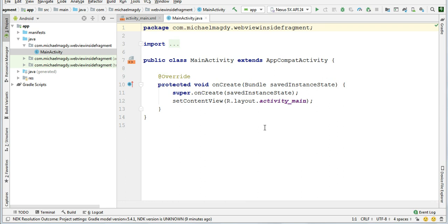While you are browsing inside this webview, you may want to go back to an earlier page. To do that, you simply click the back button on your Android device. But if the backstack of your webview is already empty, you may want to exit your application. So in today's tutorial we will focus how to handle the backpress in this case.